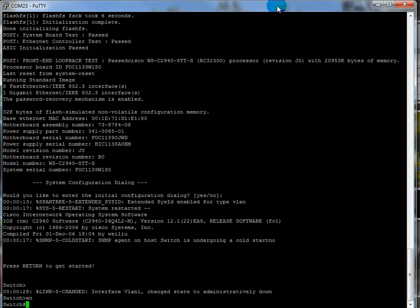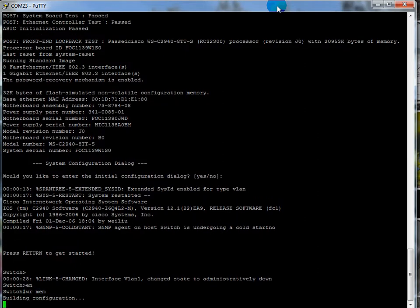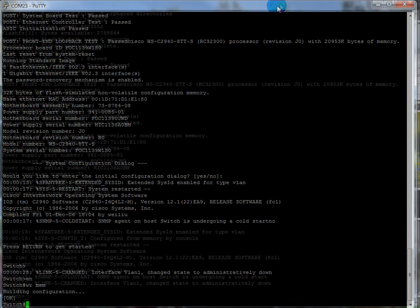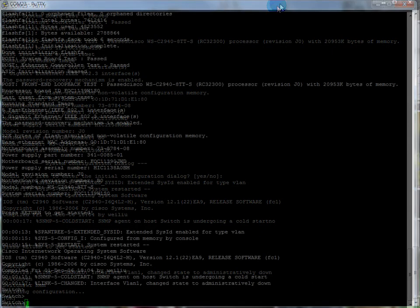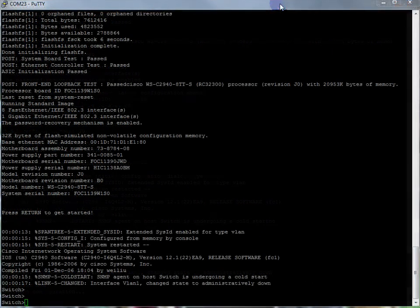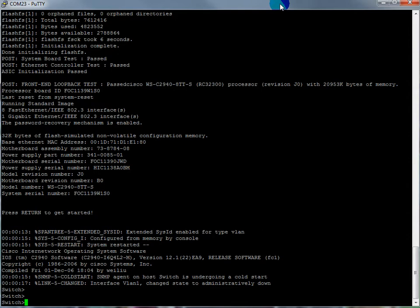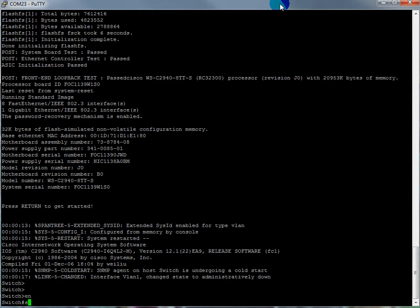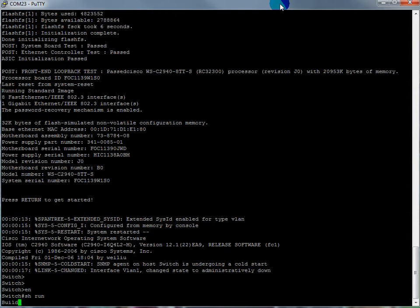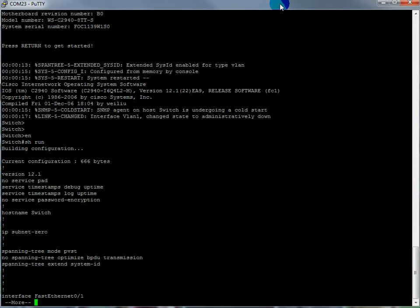From here you can just get in and start configuring. Some people will just do a write mem just to write the current configuration. And that's it. I was just thinking, now that we've got this switch all cleaned up and booted, why not just do a basic config. Why not. So let's just go to enable mode.